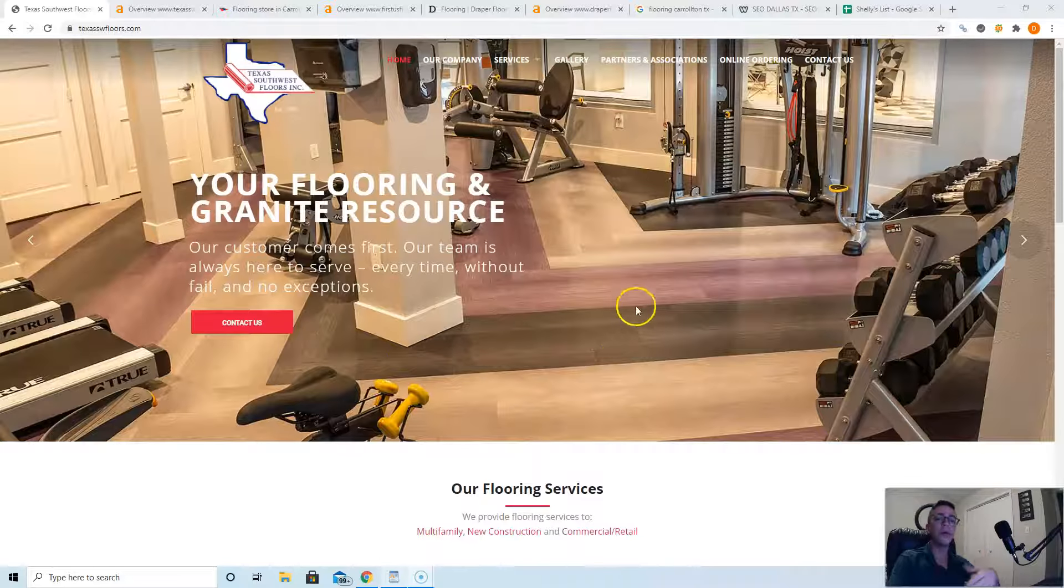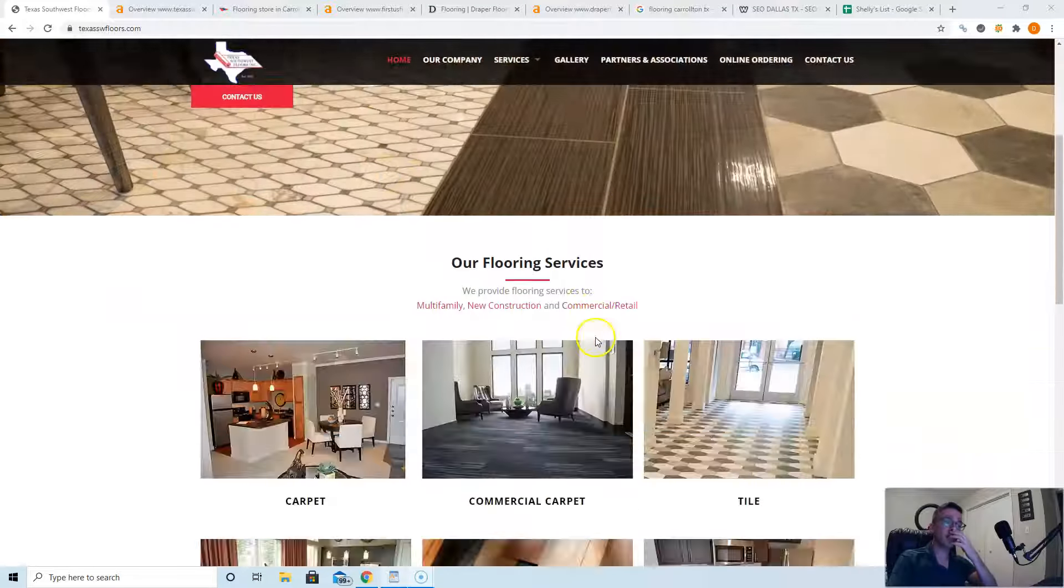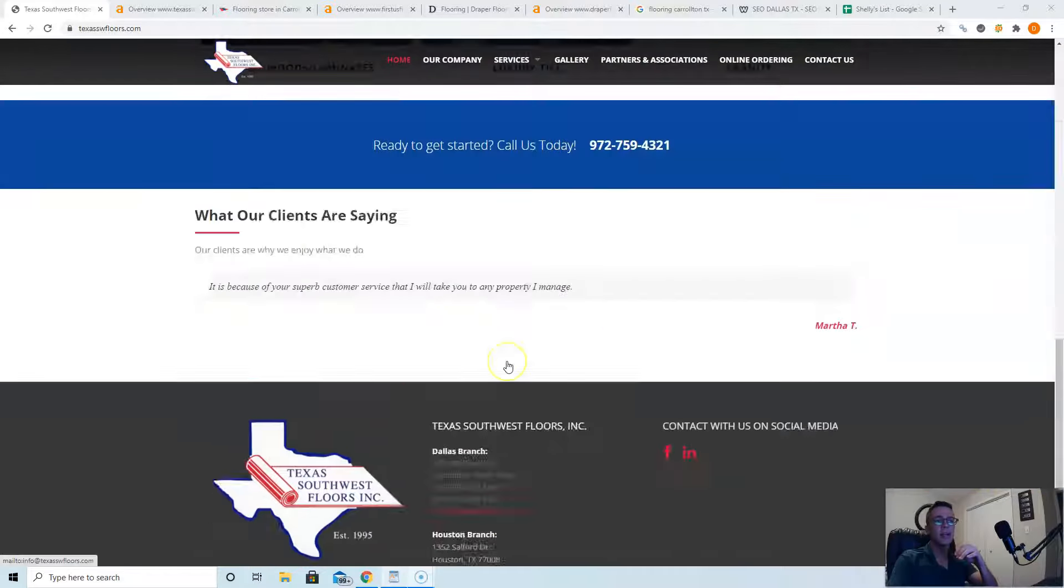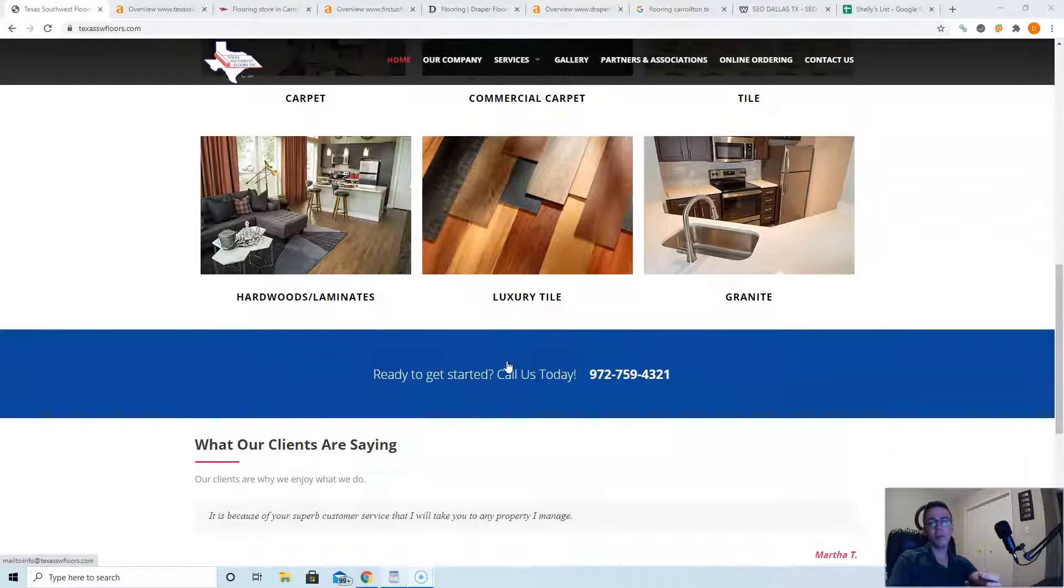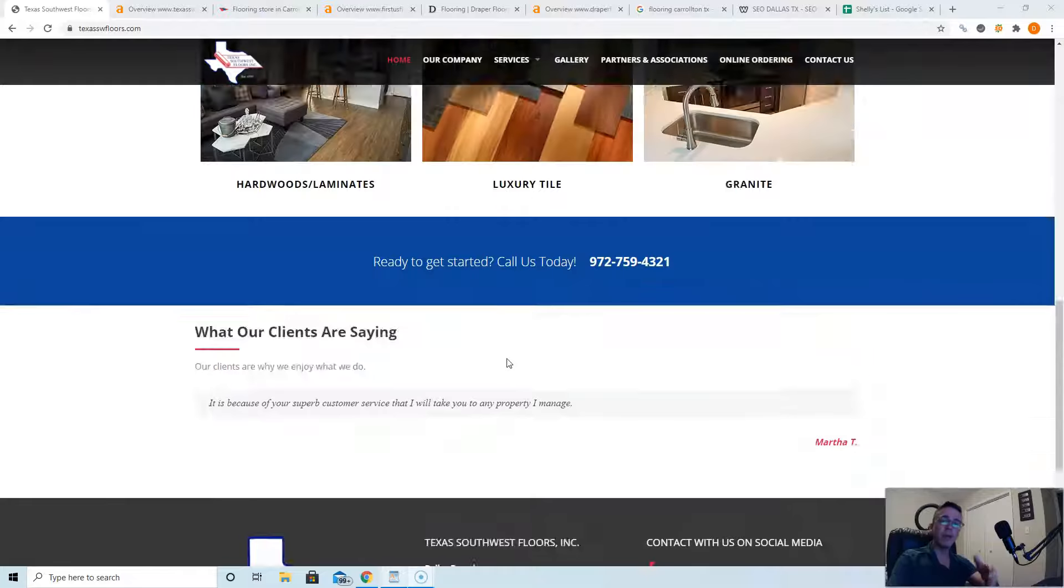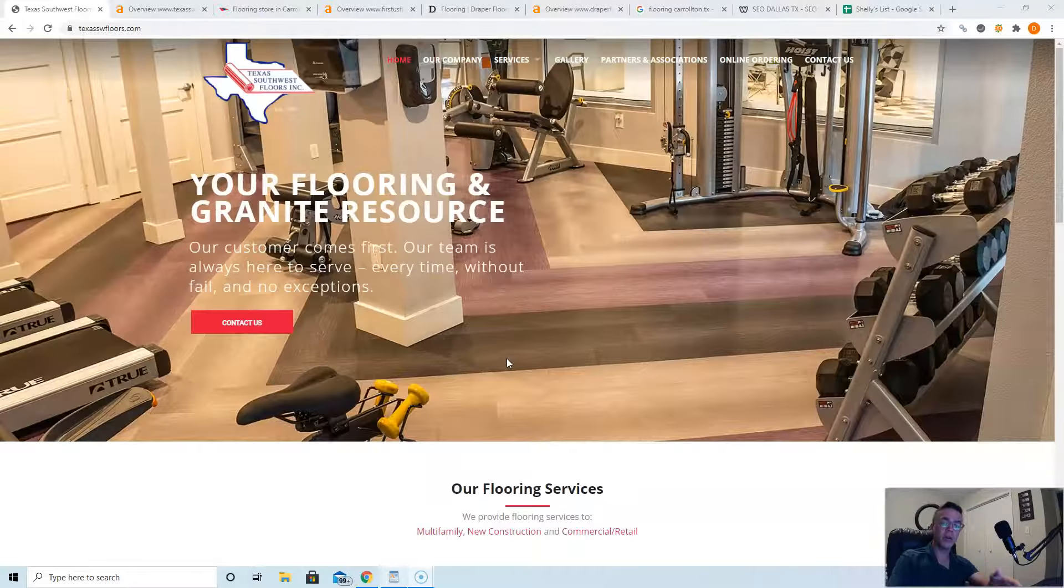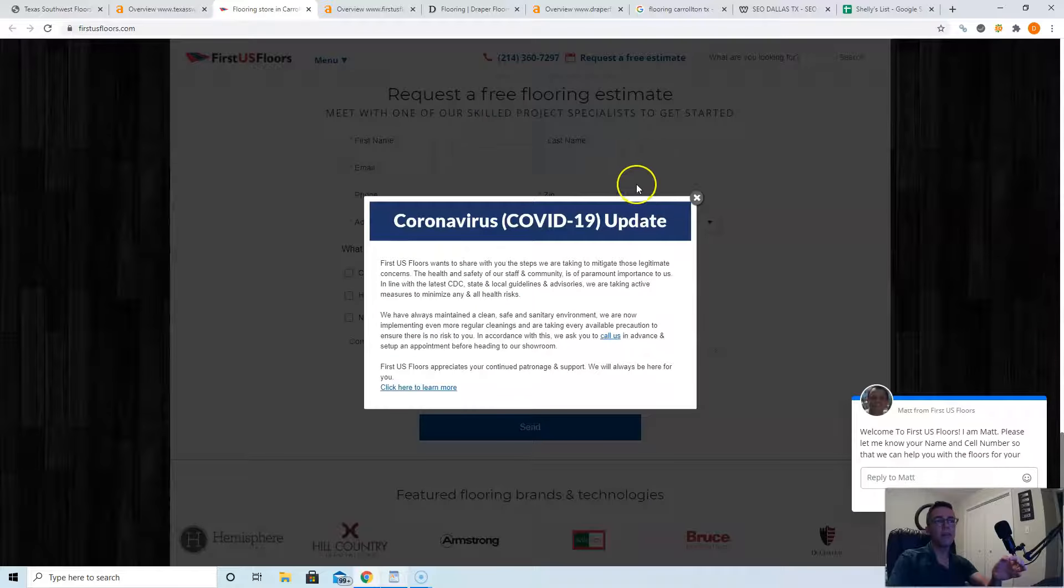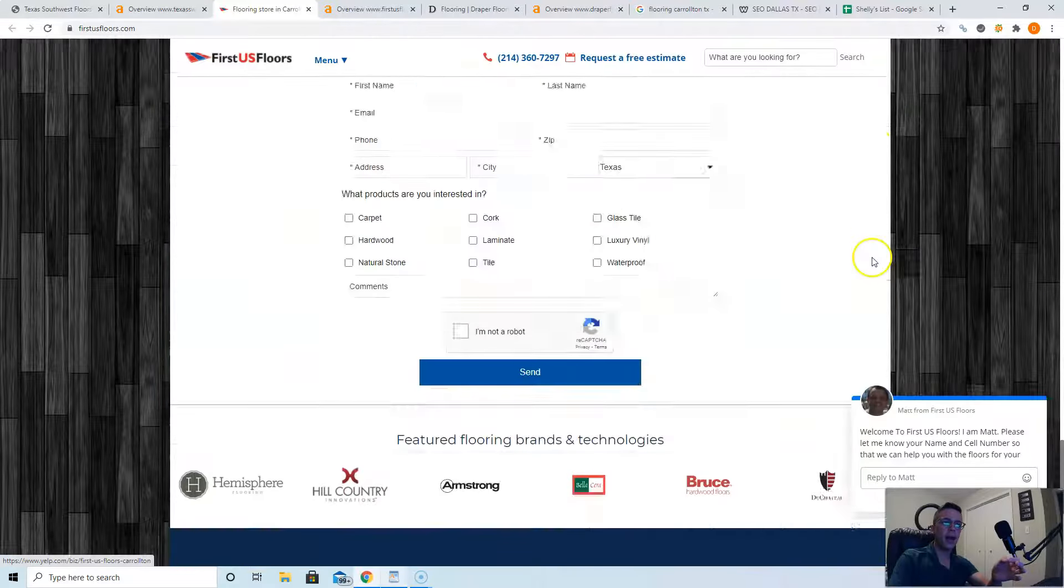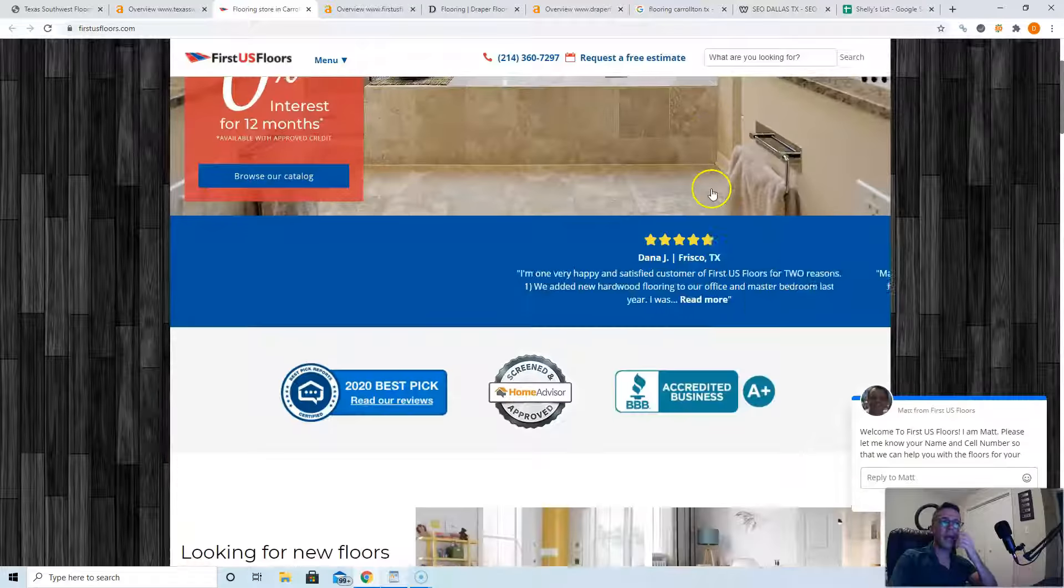As far as content goes, you're gonna want to take it from the 150 that it's at right now up to about 1,500 words so Google knows that you're the authority. If you look at your competitors, First US Floors, they have quite a bit, and then if you look at Flooring Draper's Floors, they have a lot of content on their page.